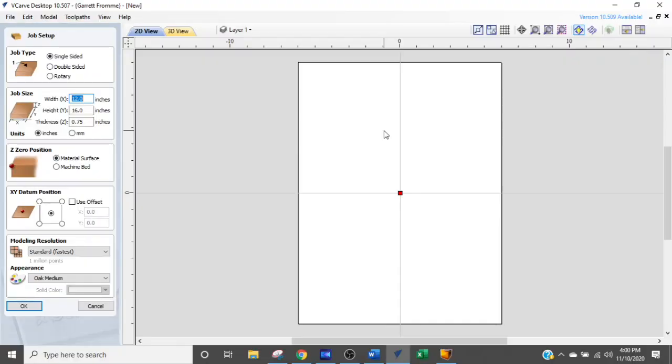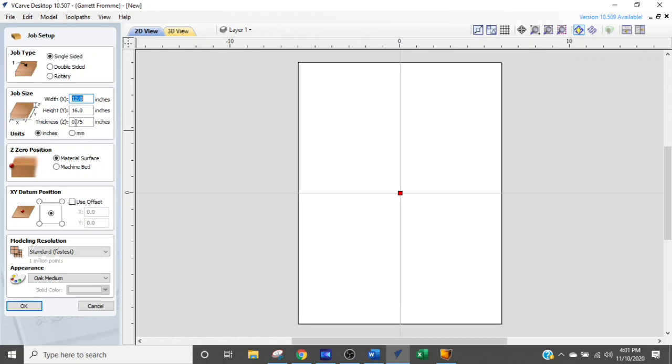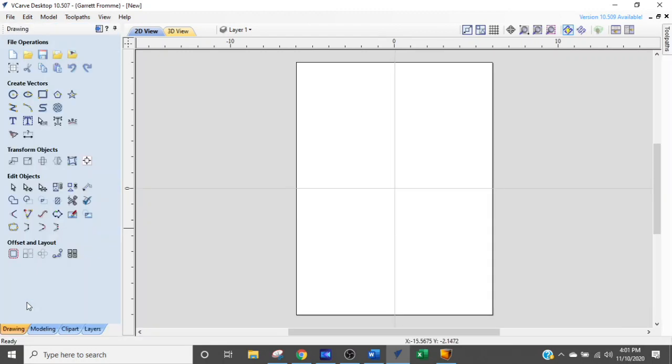Here we are in V-carve and we are going to design this thing out in less than 10 minutes. The first thing you need to do in V-carve is set your material parameters. My piece of scrap wood was 12 inches wide by 16 tall and it's three-quarter inch thick coming off the center. For design purposes, we are going to click OK.